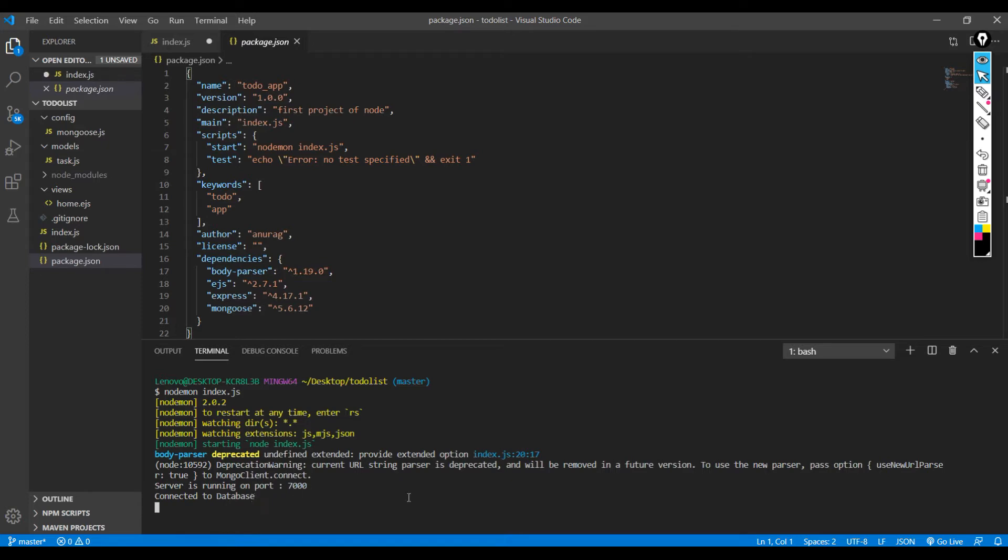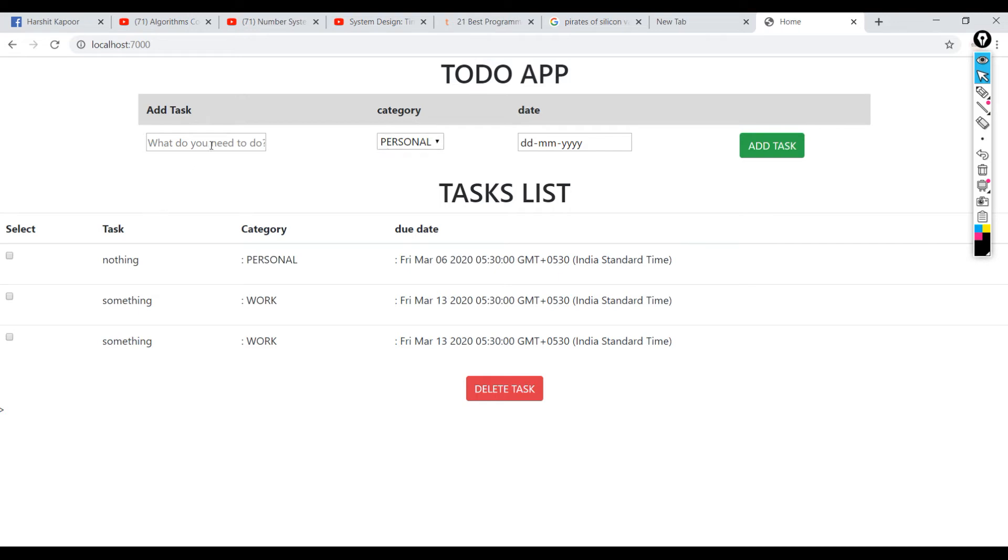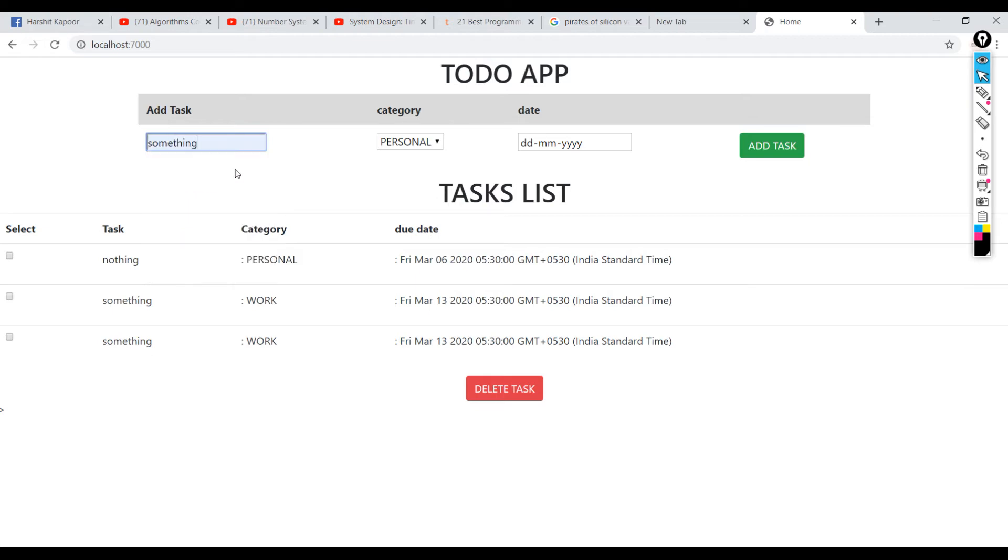So yeah, I've already opened this app before. On localhost 7000, this is the app that I have created. It's a very simple app, nothing much into it, but it is good for understanding how the Node architecture works or Express architecture works. So I'm going to create another task.